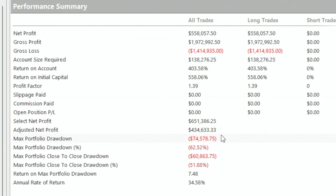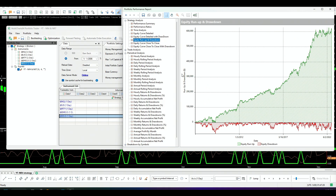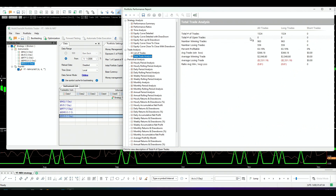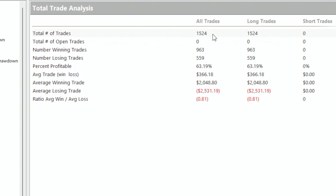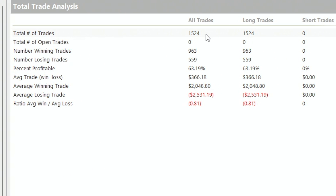And this is the result — we're making half a million dollars with a maximum drawdown of $74,000. This is amazing because remember, the S&P alone had a $35,000 drawdown. Now we only doubled the S&P drawdown but made five times more money. The equity curve looks great. Looking at trade analysis, we have 1,500 trades since 2006, a 63% win rate, and an average of $366 per trade.